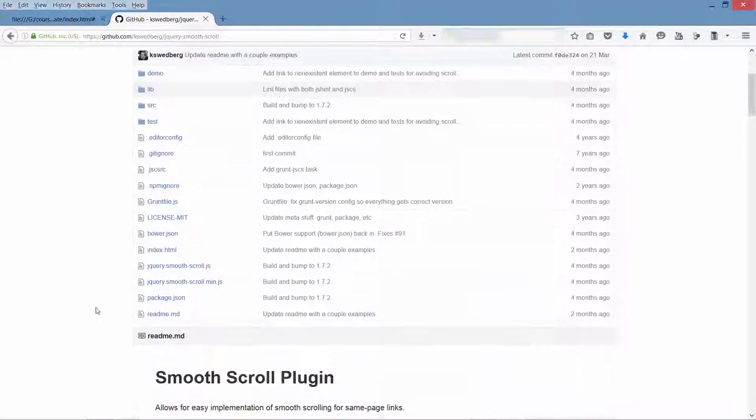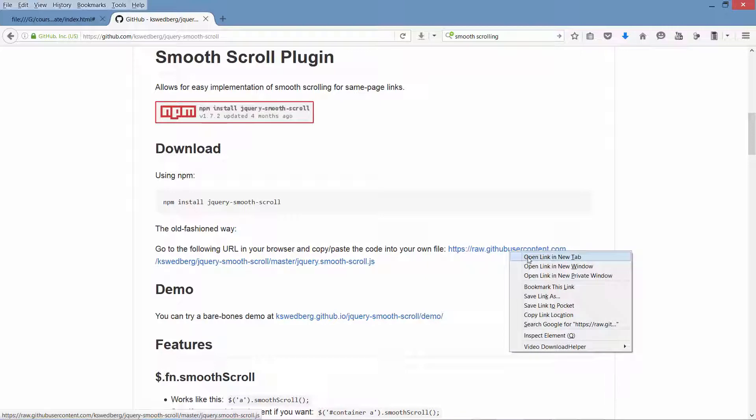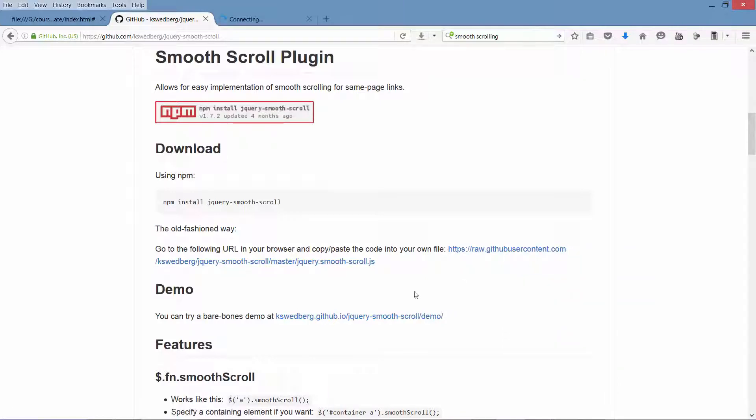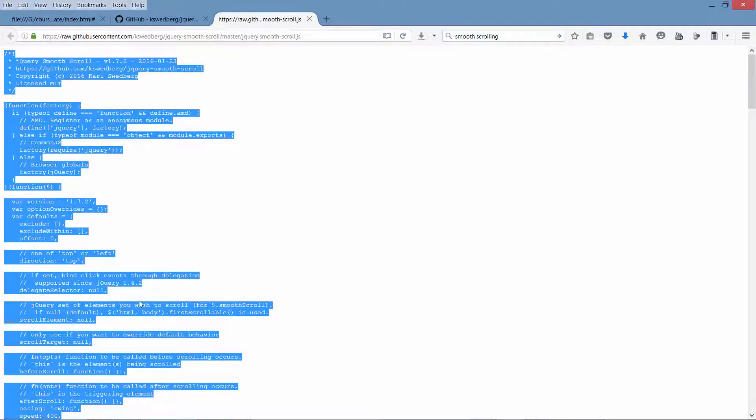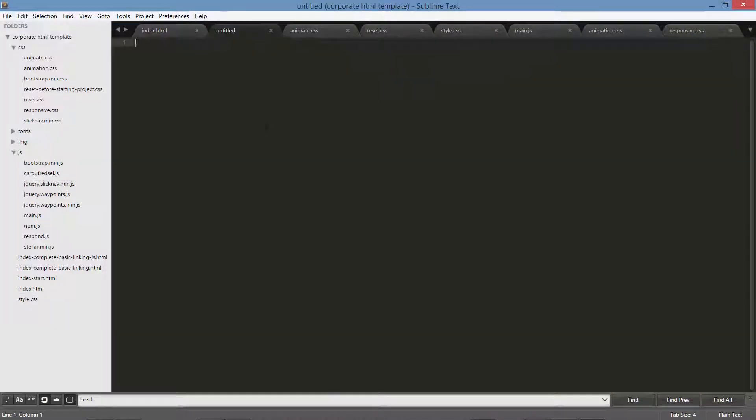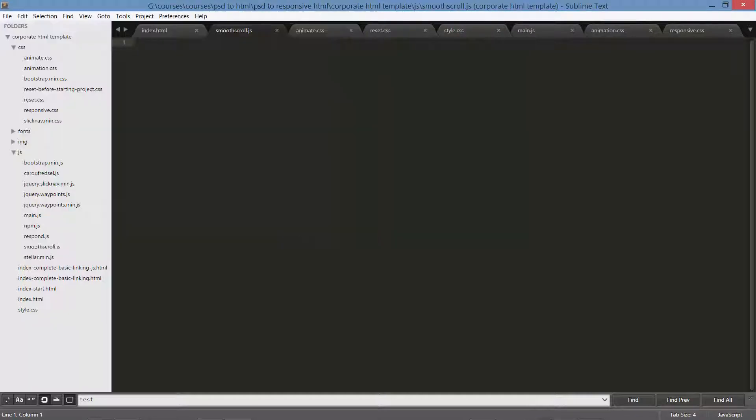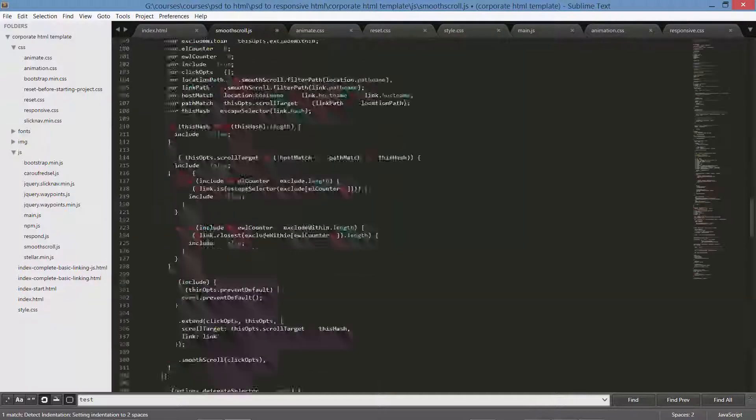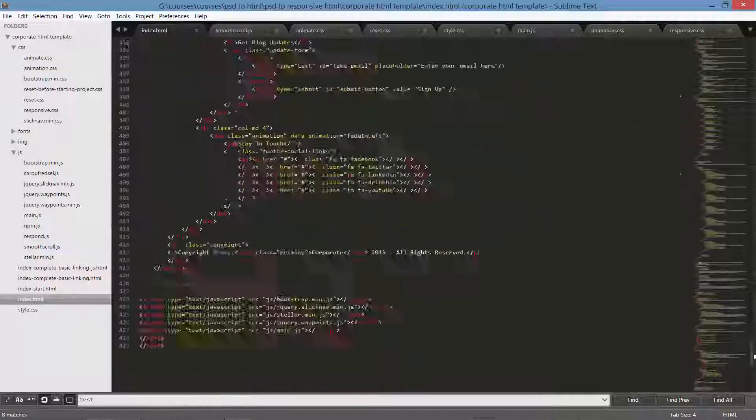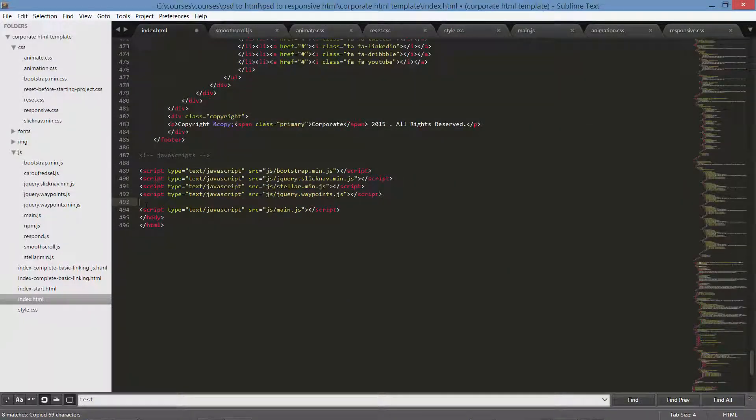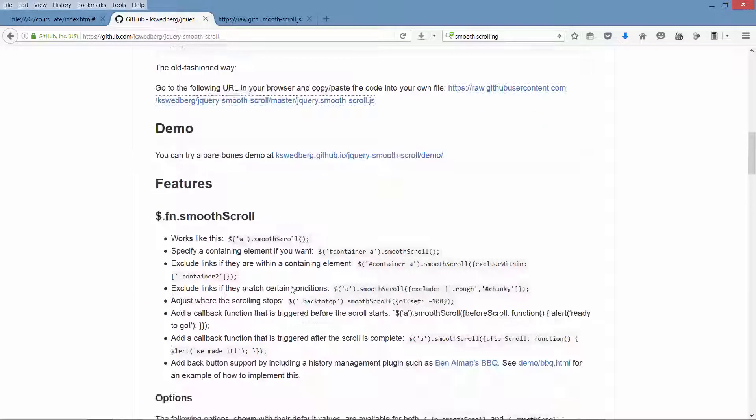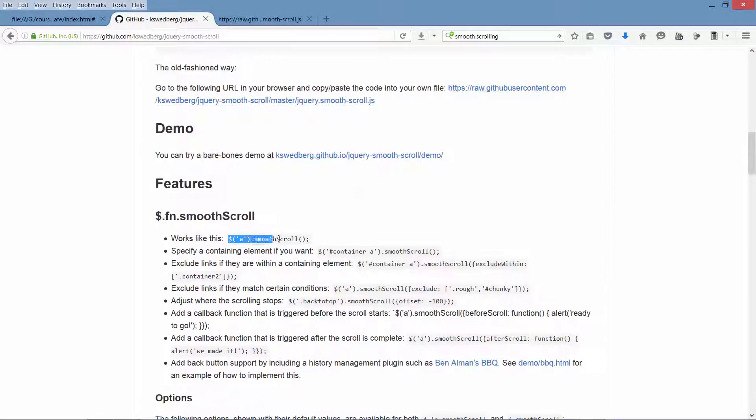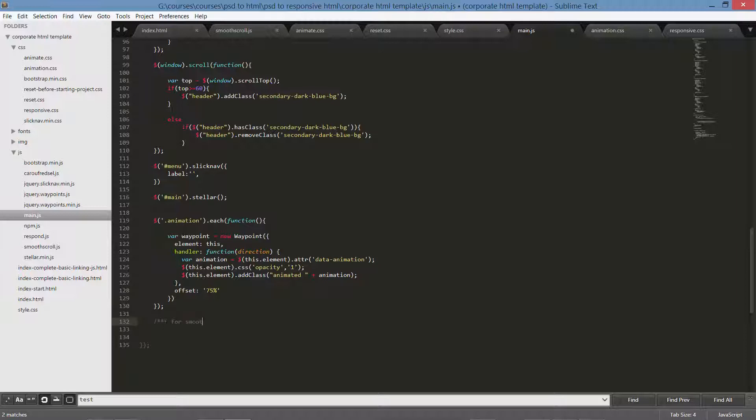First you need to download it. Right click, open in a new tab. Now copy the whole stuff. Create a new file, save it inside js as smooth-scroll.js. Now let's paste it. Next, link it. See here how it works - just copy this and come to main.js. Comment here 'for smooth scrolling', then paste and save it.